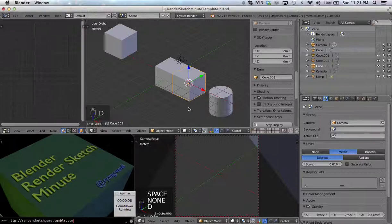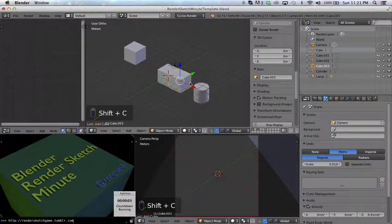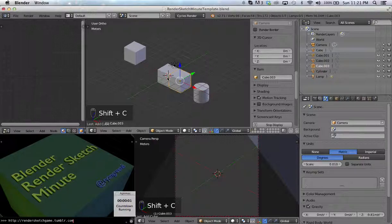Now if I ever want to reset that cursor to center, press Shift+C. That re-centers the view and re-centers the 3D cursor at 0, 0, 0.